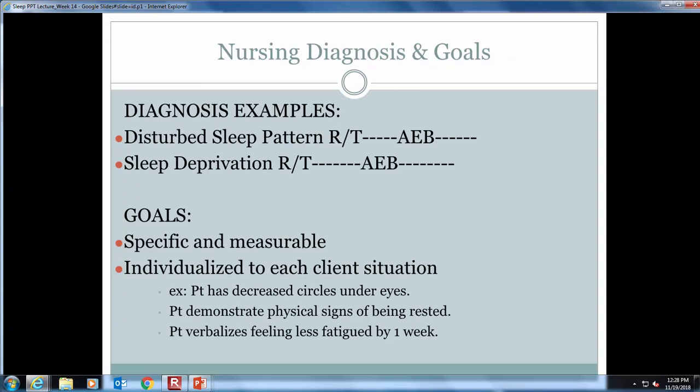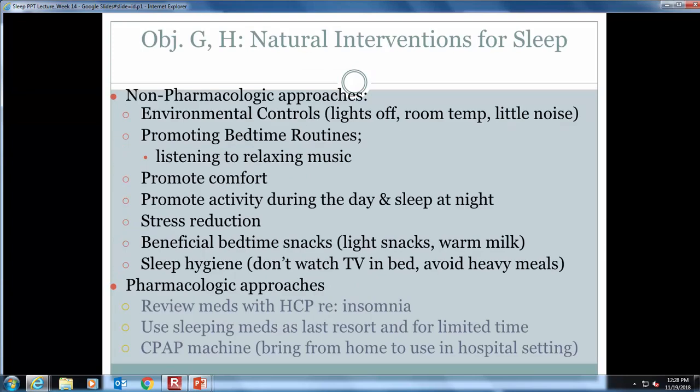After an assessment is performed, data is analyzed and nursing diagnoses are formed — remember to put these in PES format: problem, etiology, and signs and symptoms. Then we write patient-specific goals, and remember those need to be SMART. Natural nursing interventions are listed here — these are what you as the nurse can do to help your patient meet their goals. Pharmacological approaches include over-the-counter options like Benadryl, Tylenol PM, or melatonin, and prescribed medications such as hypnotics, sleeping pills, or benzodiazepine drugs like lorazepam.